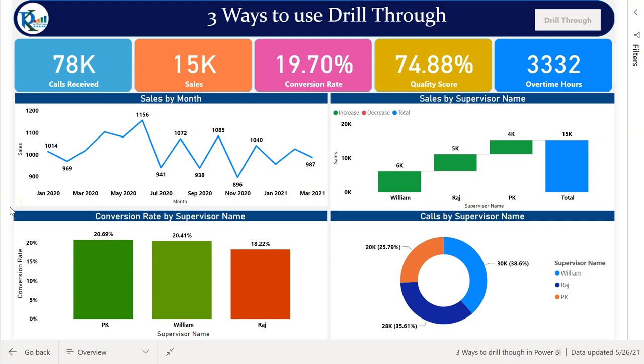Hello friends, welcome back. My name is PK. In this video you will learn three different ways to use drill-through in Microsoft Power BI.